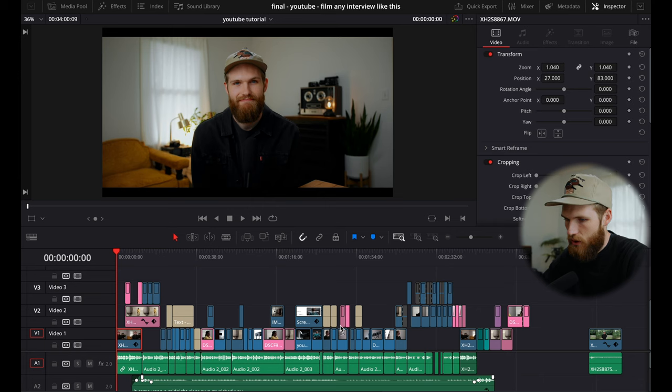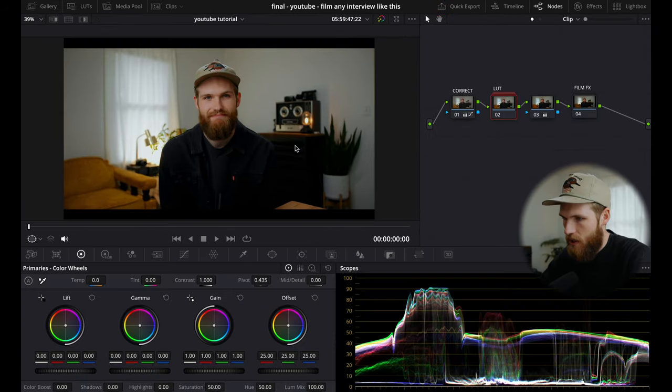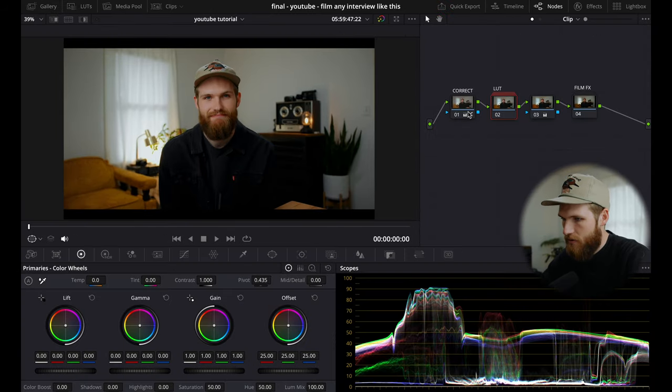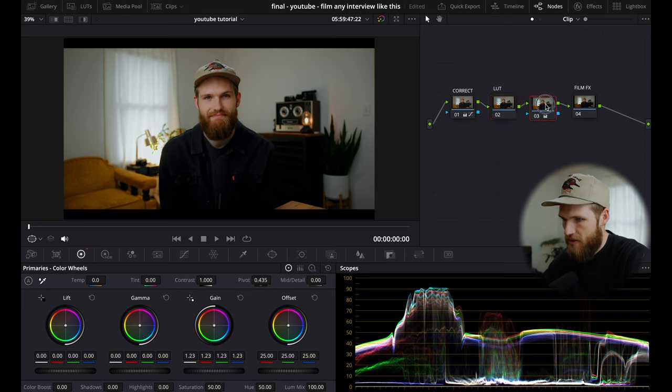I wanted to show you for context how I've been using it, but you can also use this on any type of footage. So we're going to go to the color page and this is already graded. I have a little bit of corrections going on, my LUTs, and then finishing off with the film effects. You'll see this node here.